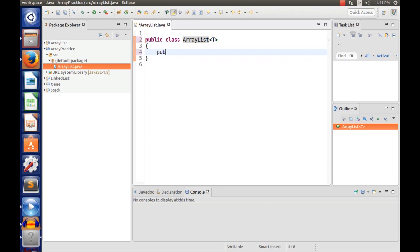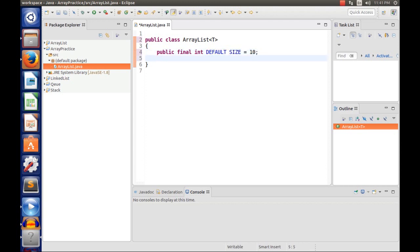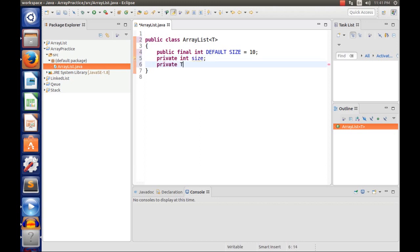This time it's going to hold an array, so I'm going to make a public final int and we're going to call this the DEFAULT_SIZE. An ArrayList is going to have a default size of 10. We're going to have a private int size, and we're going to have the array itself: private T array.